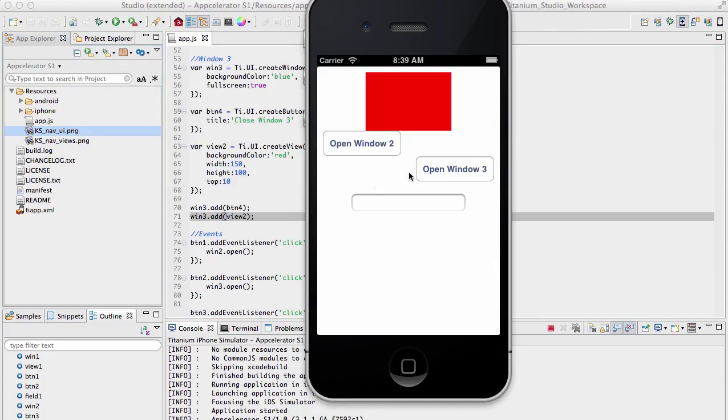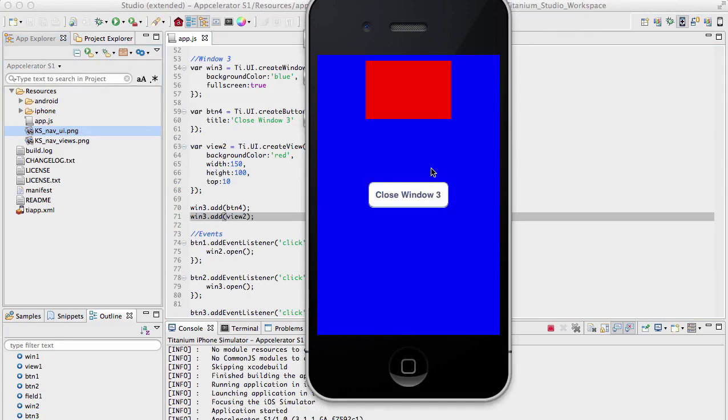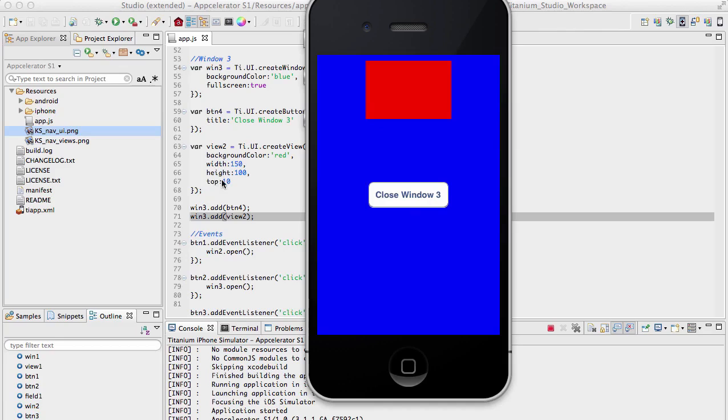Right, so let's open up Window 3. And we'll see that the view was added to the center, but what we did was we specified a top property so it didn't overwrite the button. If we had not specified the top, it would have been placed in the center, and because it got added after the button, the button would have been hidden because the view's dimensions are bigger than what the buttons are.